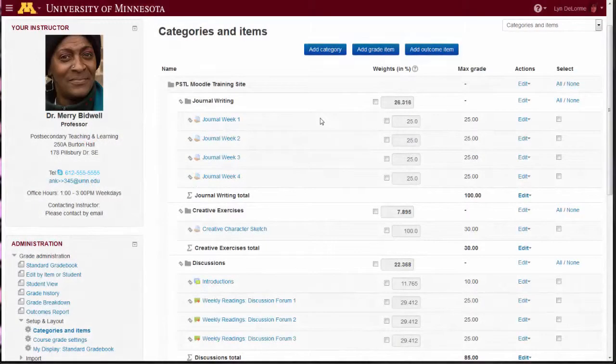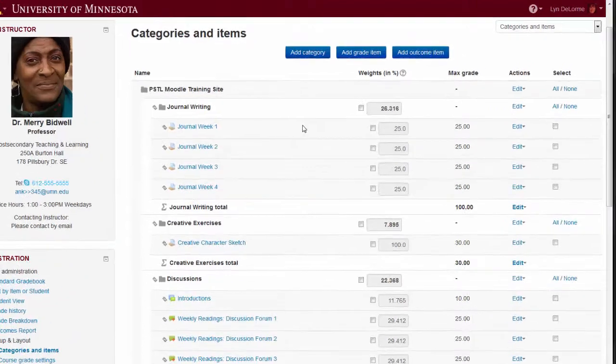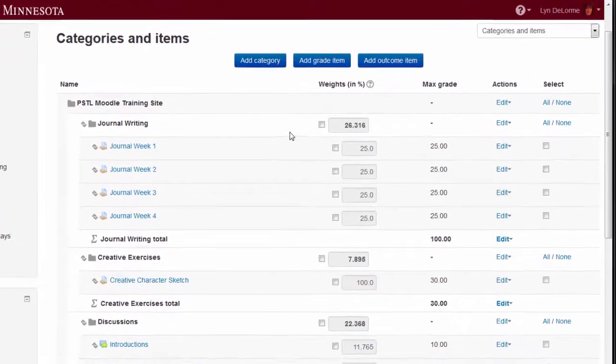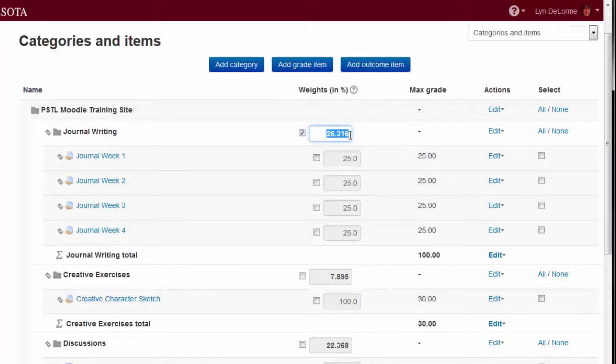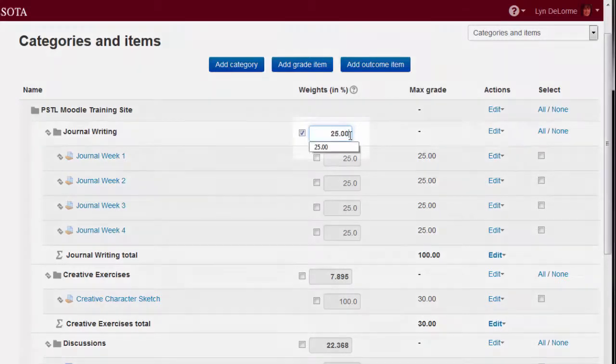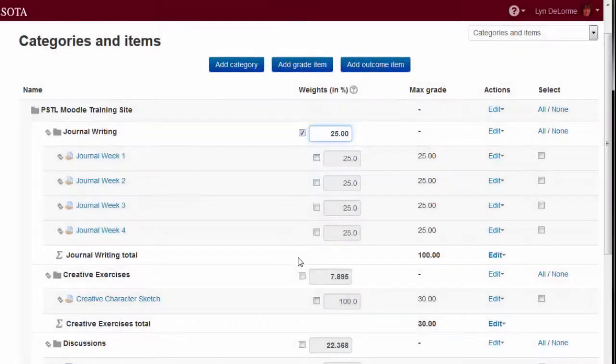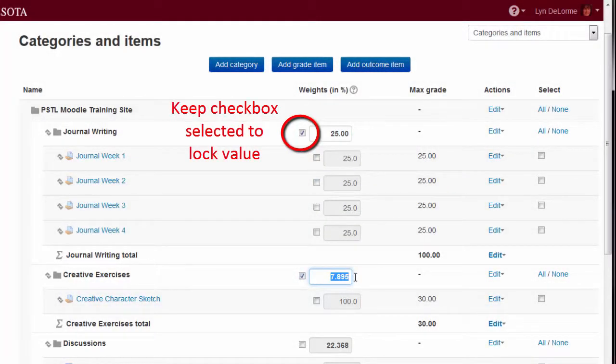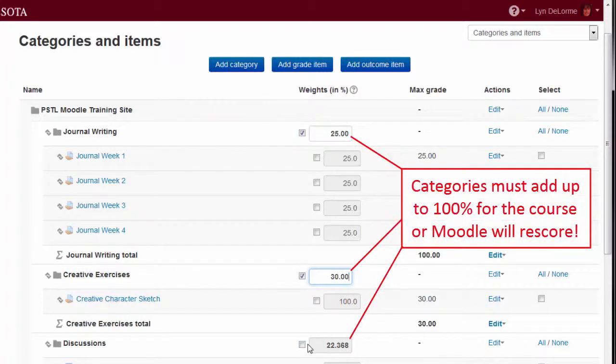At the start of the semester, Dr. Bidwell doesn't need to know exactly how many points each category will contain, just their overall percentages. On the Categories and Items screen, category percentages can be set by selecting the weights checkbox and typing the percentage value into the text field. Leave the checkbox selected to save the value. Please note that the category percentages for a course must total 100%, not including extra credit, or Moodle will override the values to equal 100%.